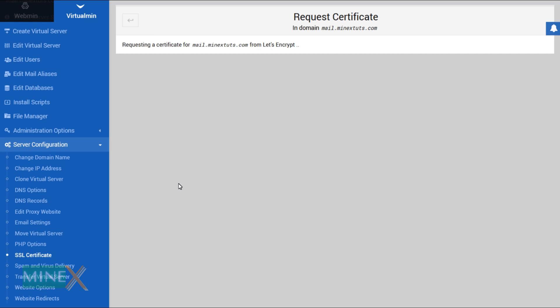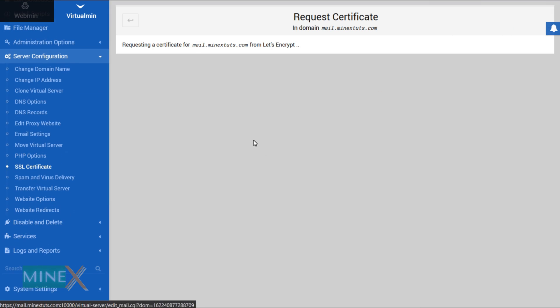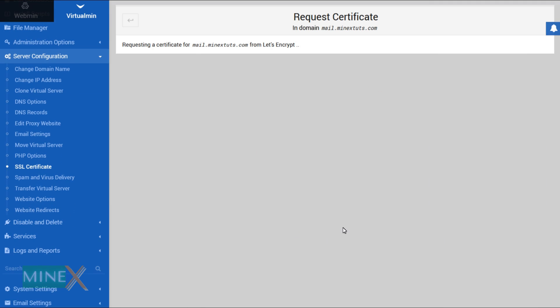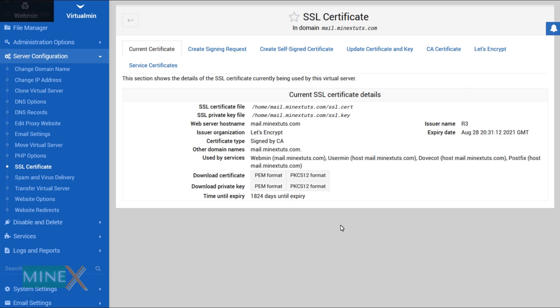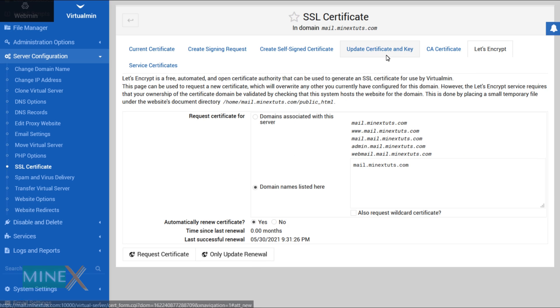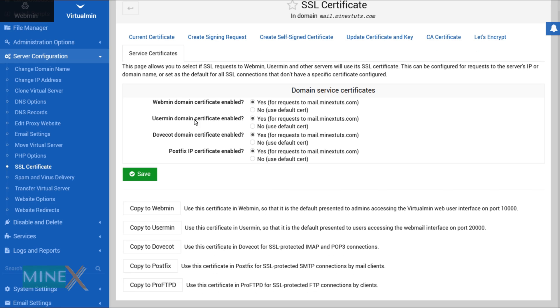It will take some time to get the certificate. Switch to the service certificates tab and copy the certificate for all the services available here.